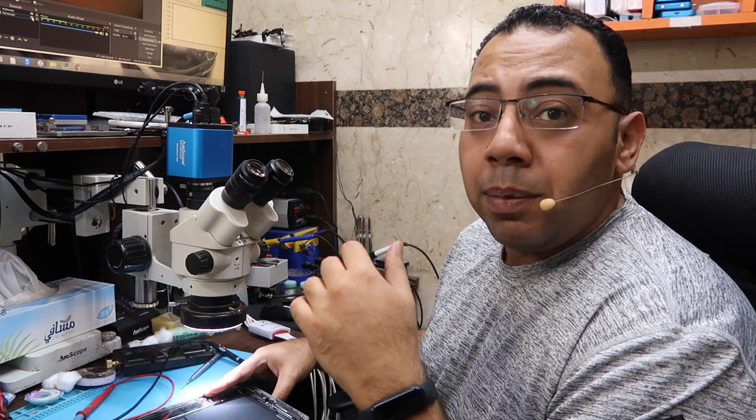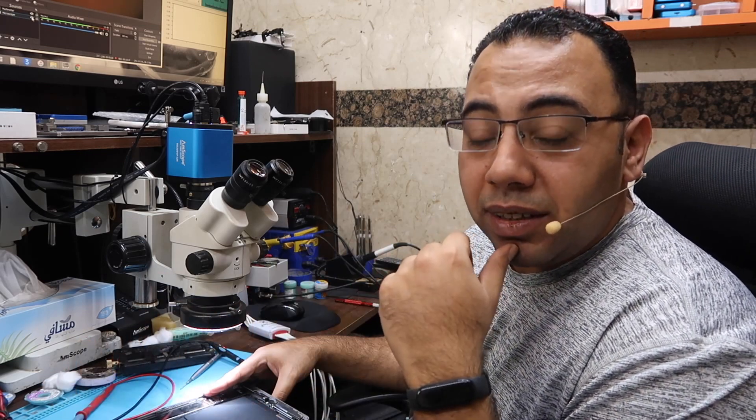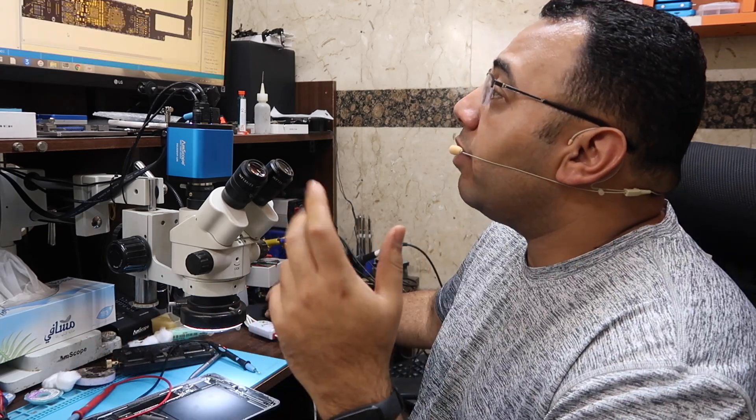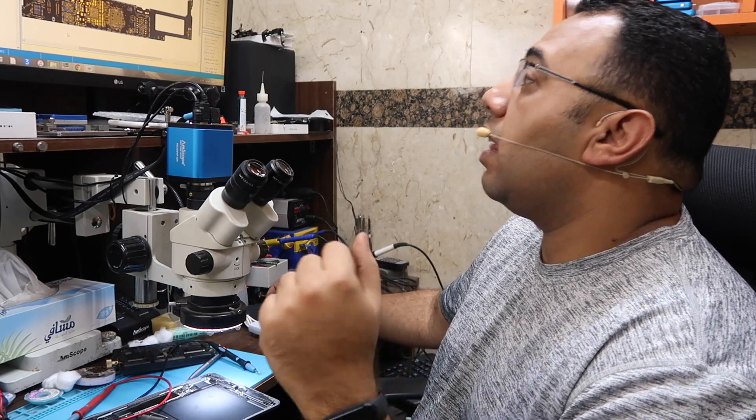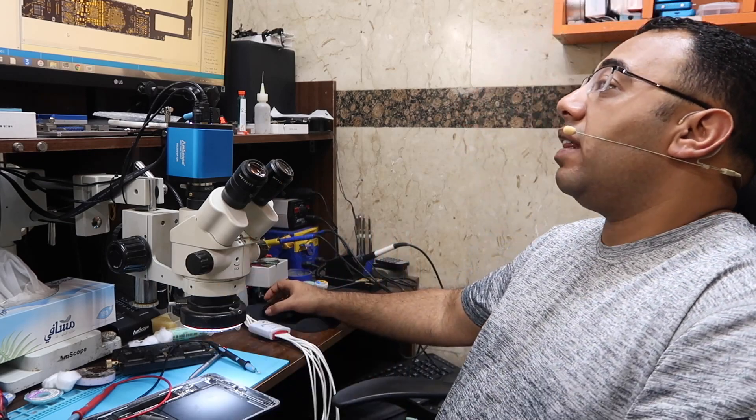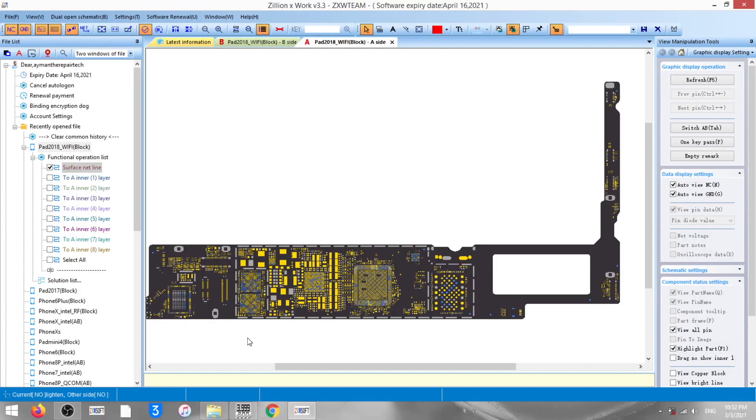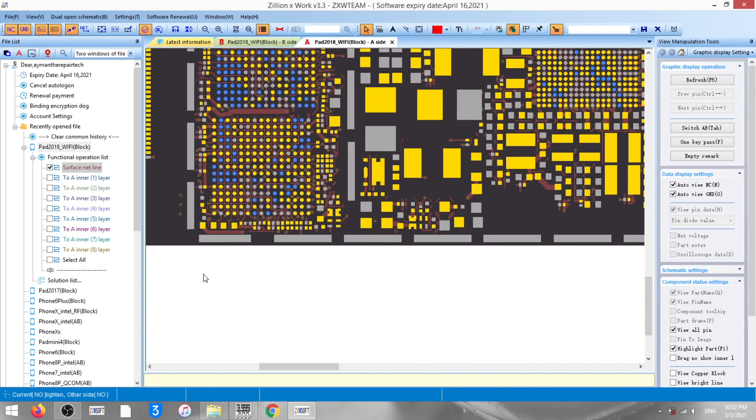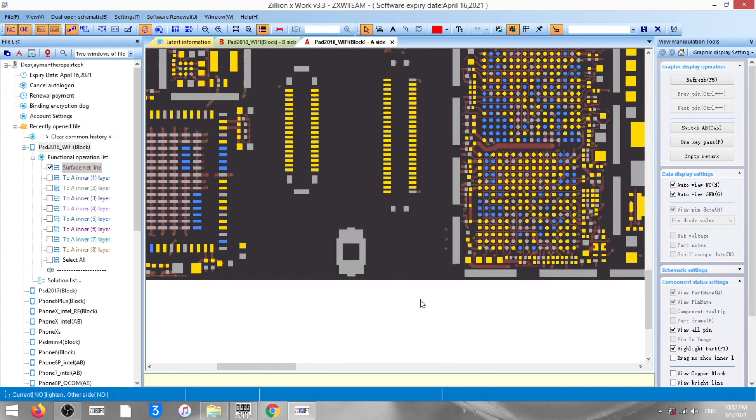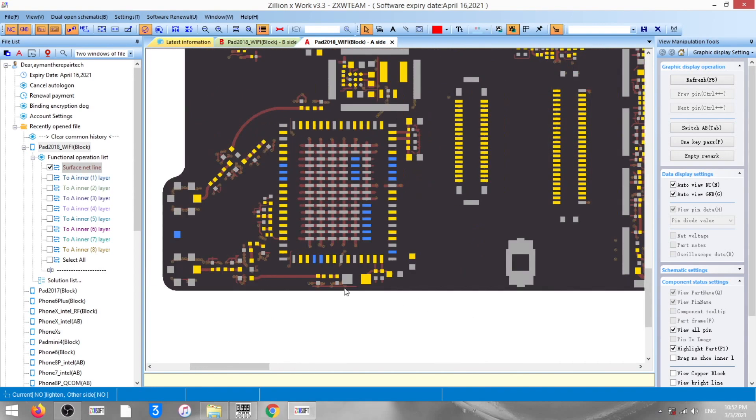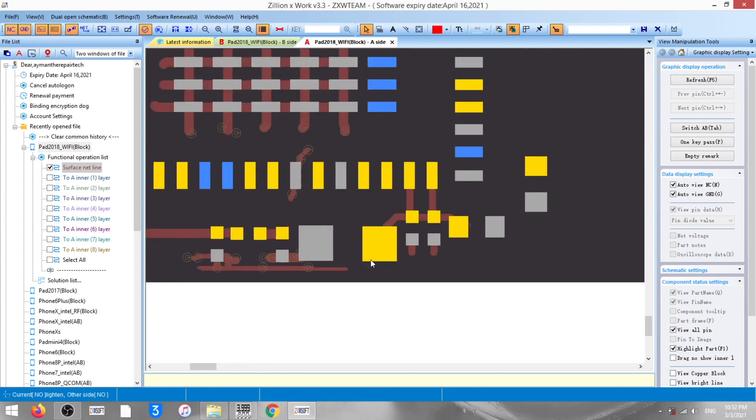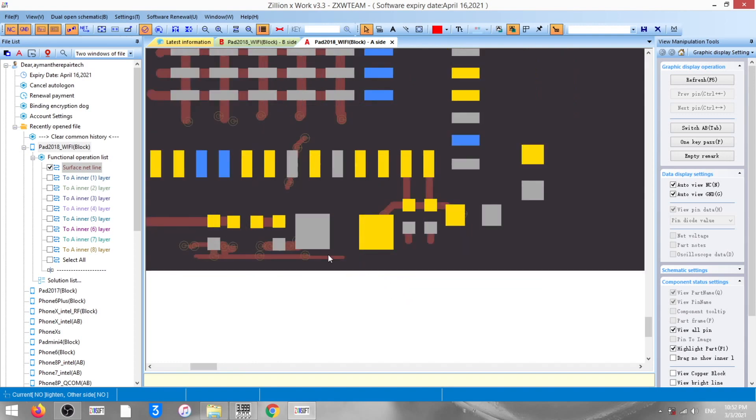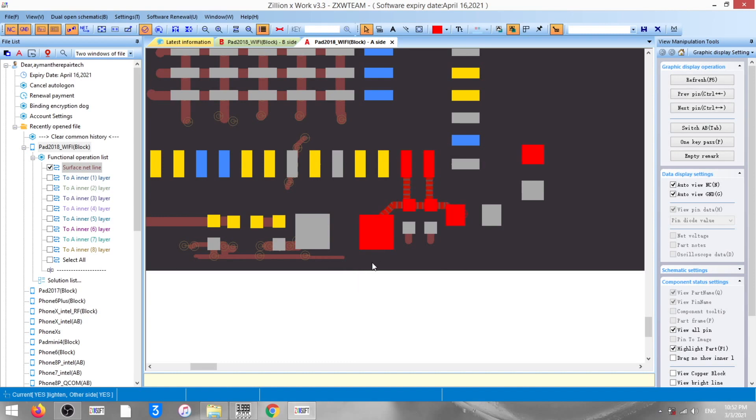Unfortunately we cannot know what line is that without a schematic, but there is no schematic diagram for this iPad model. What I have here is the ZXW dongle or software which shows me a layout for the board with no information for this iPad, of course, because there is no schematic. They cannot put the information without a schematic.